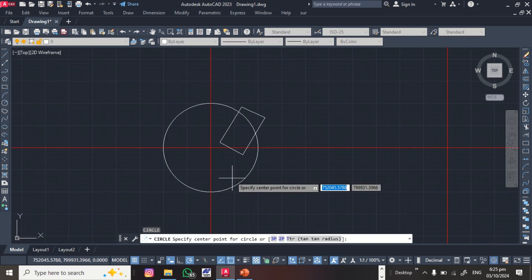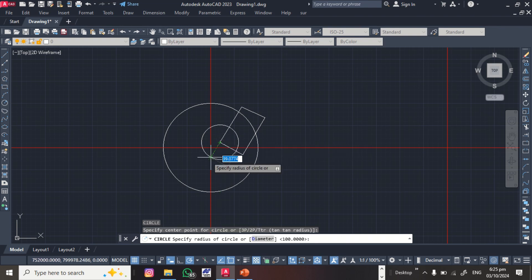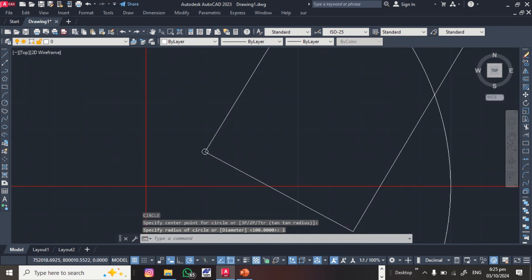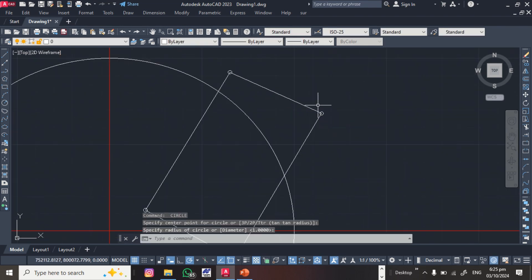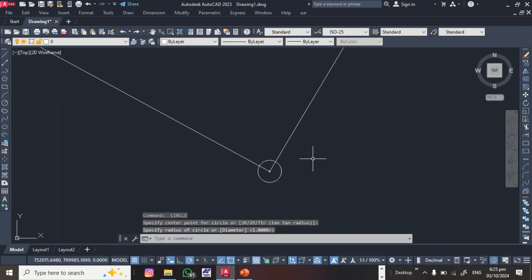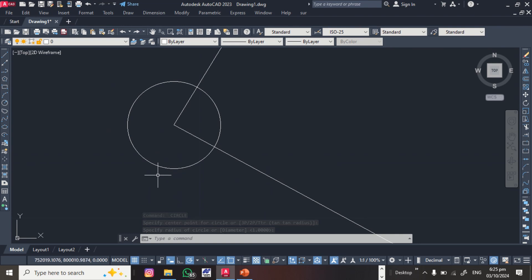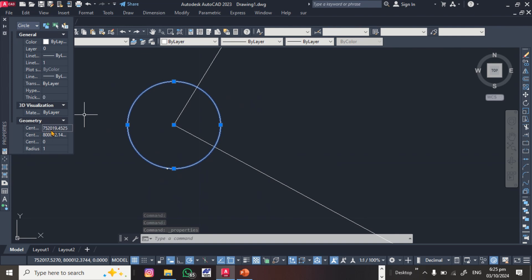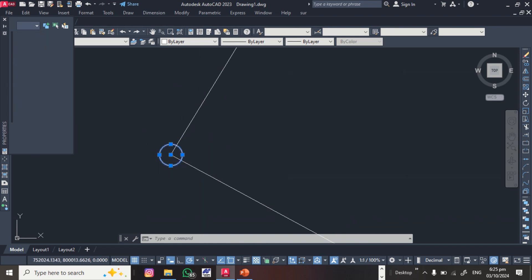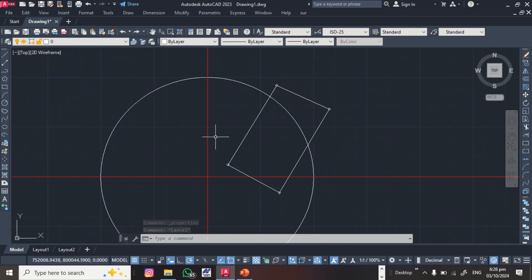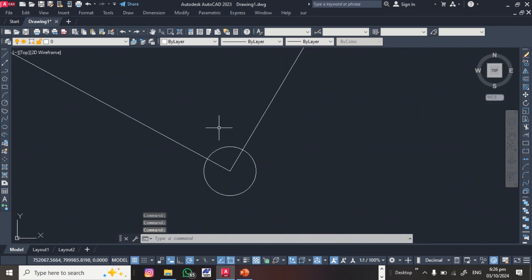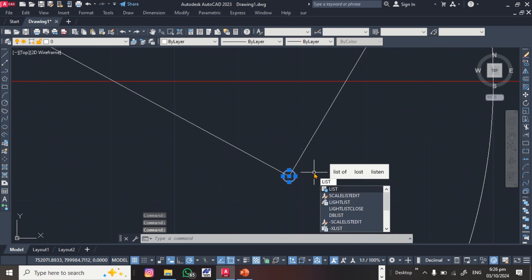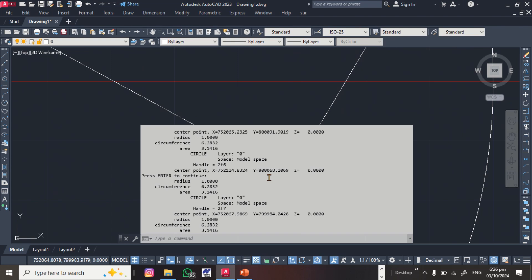Alternatively, take the Circle command and click each corner point of the parcel to mark it. Now you have circles at each corner. To find the coordinates of any point, click the circle, right-click, and go to Properties — you'll see the X (easting) and Y (northing) coordinates there. If you want all coordinates at once, select all the points and type LIST, then Enter.